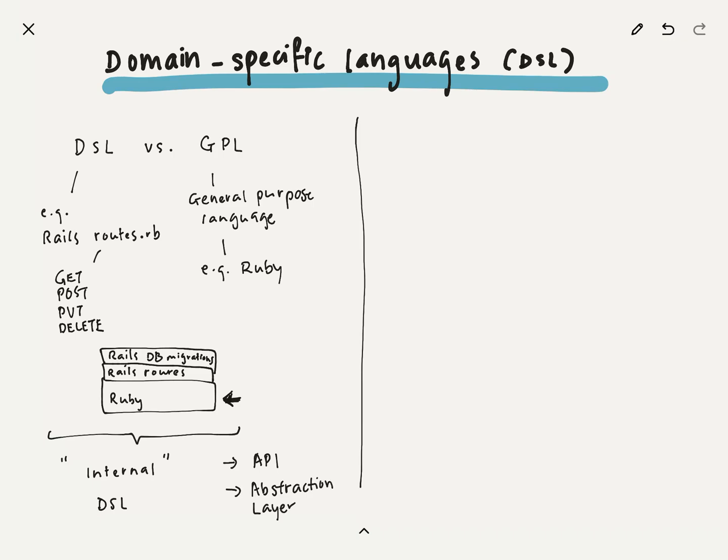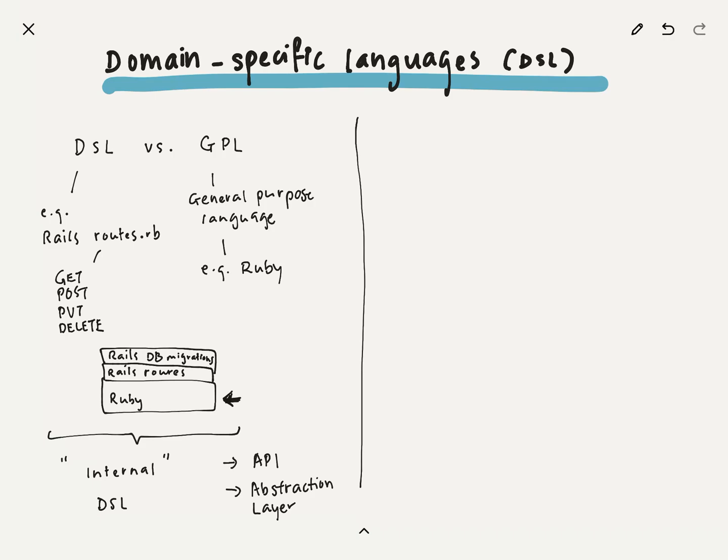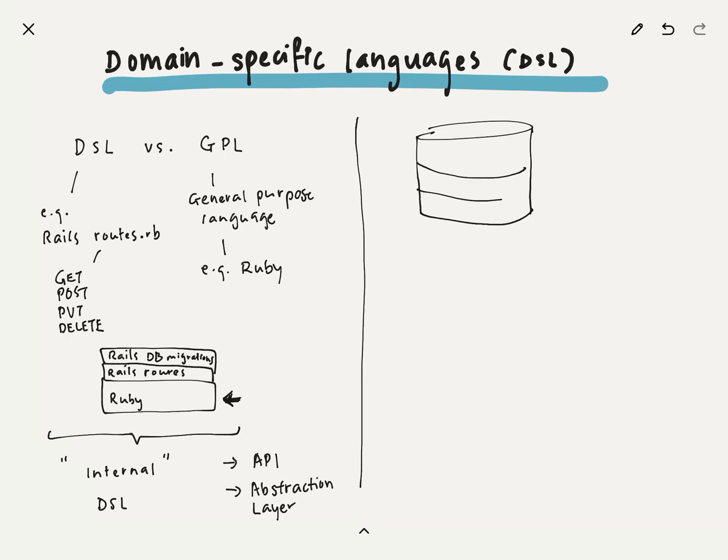You can really think of an internal DSL like a specific form of API or APIs. In this case, there's the routes DSL, and then the database migrations DSL. These are sort of like APIs that Rails provides you as a developer to build faster. You can also think of it as an abstraction layer. So that's an internal DSL.